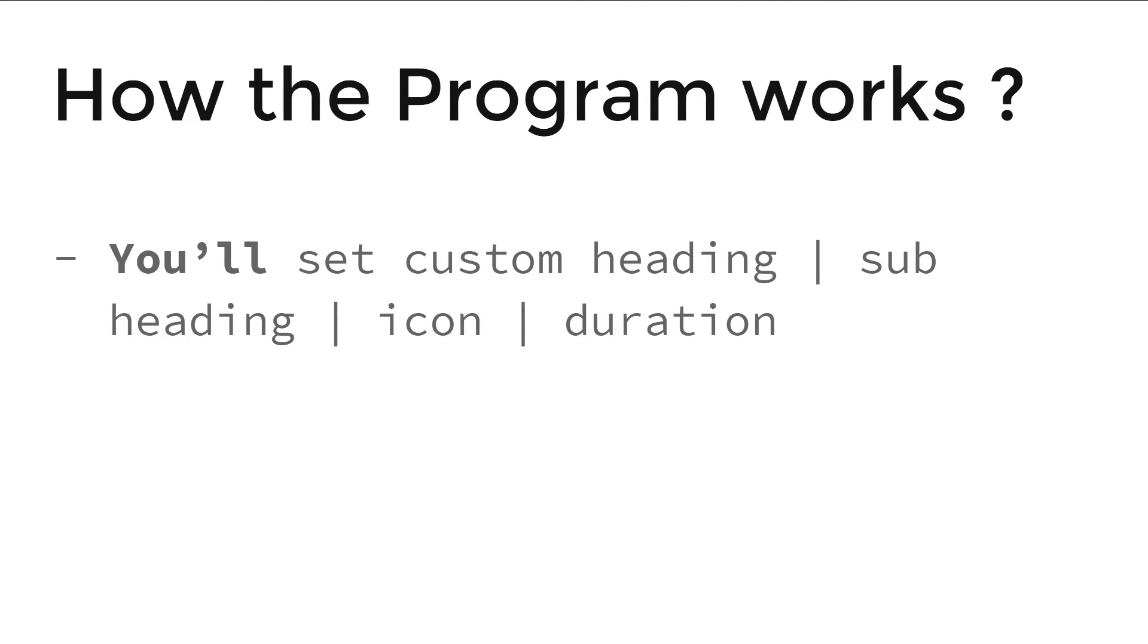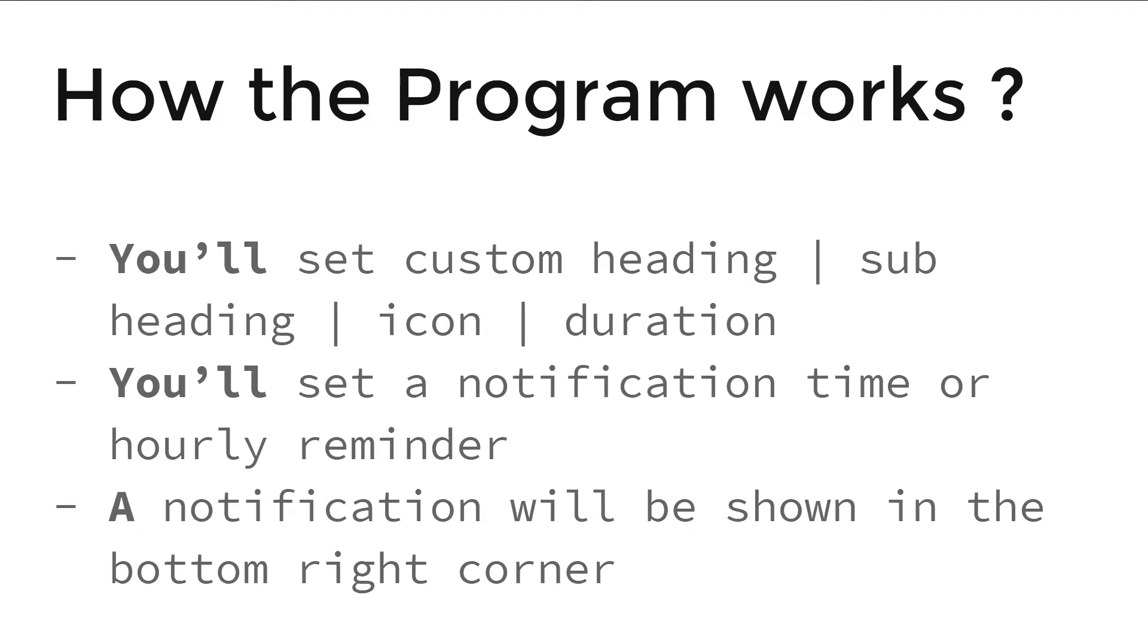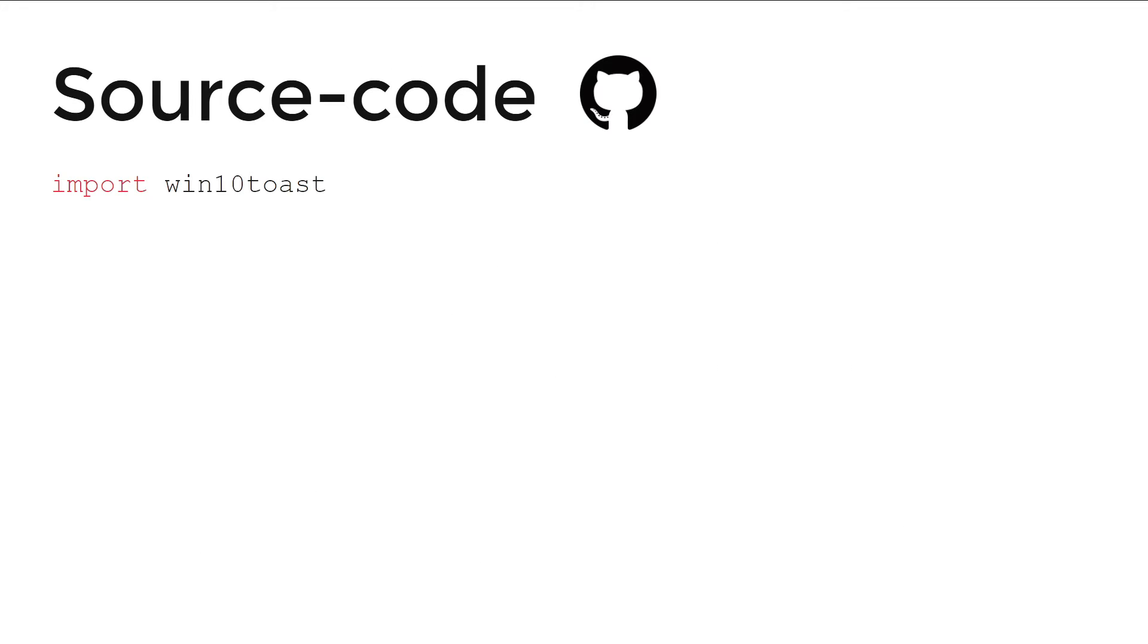But how the program works? You will set a custom heading, subheading, icon, and duration. You will set a notification timer or hourly reminder, and a notification will be shown in the bottom right corner.